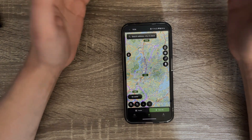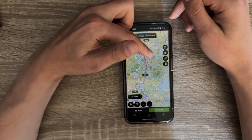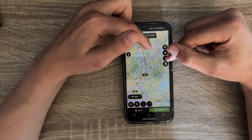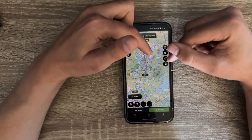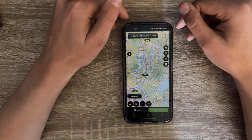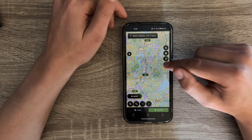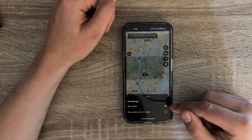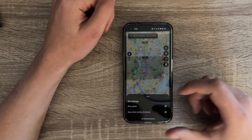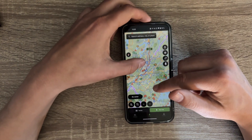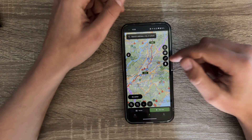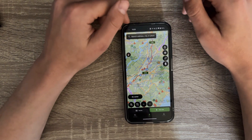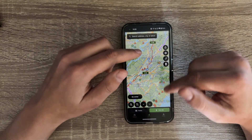The route mode you have selected will be your default when creating routes — you can change it during route creation, but this is also the route mode that recalculation uses if you have it activated. So if I were riding on this purple route and went off route, it would recalculate using adventure mode. I also have the point of interest button — I can show gates, and I can show other points of interest including gas stations, shelters, camping spots, shops, bars, and more.